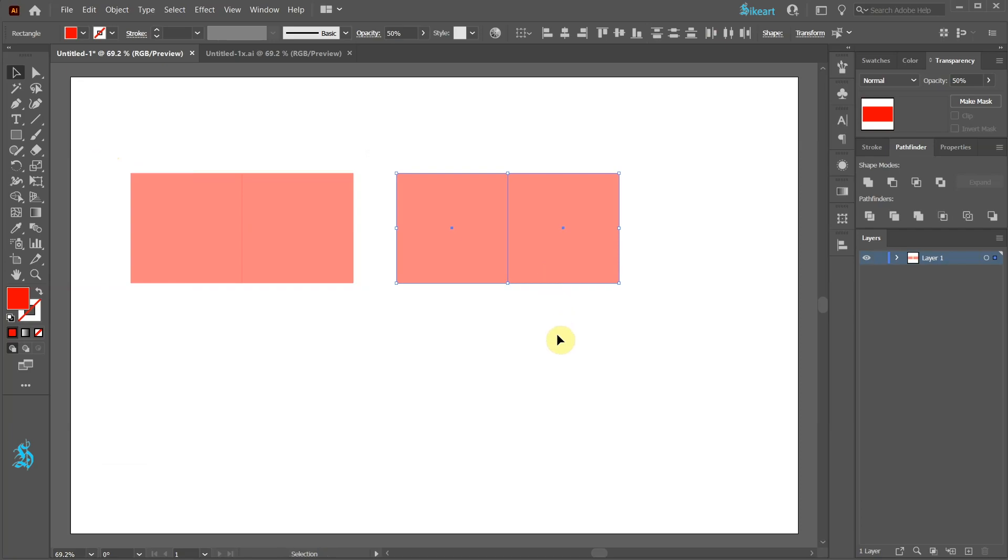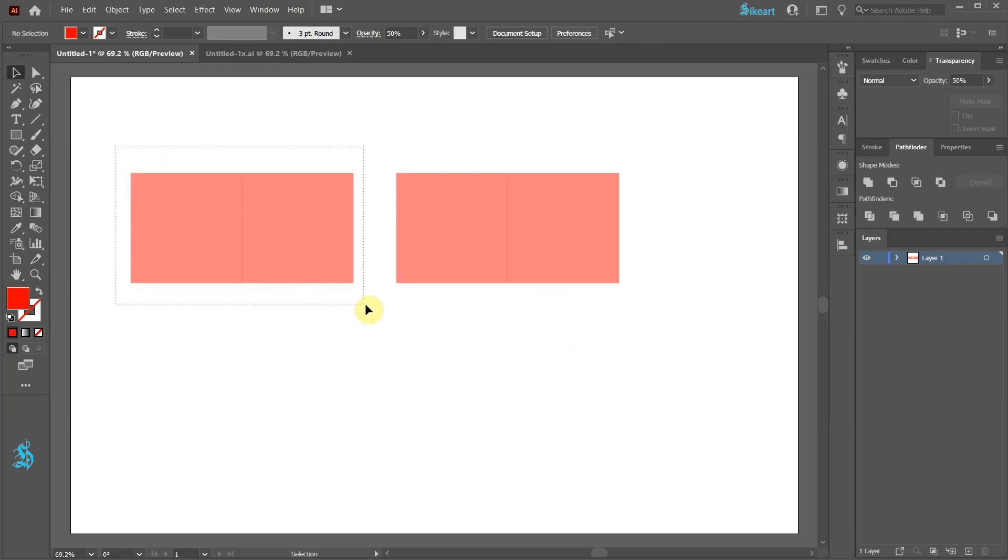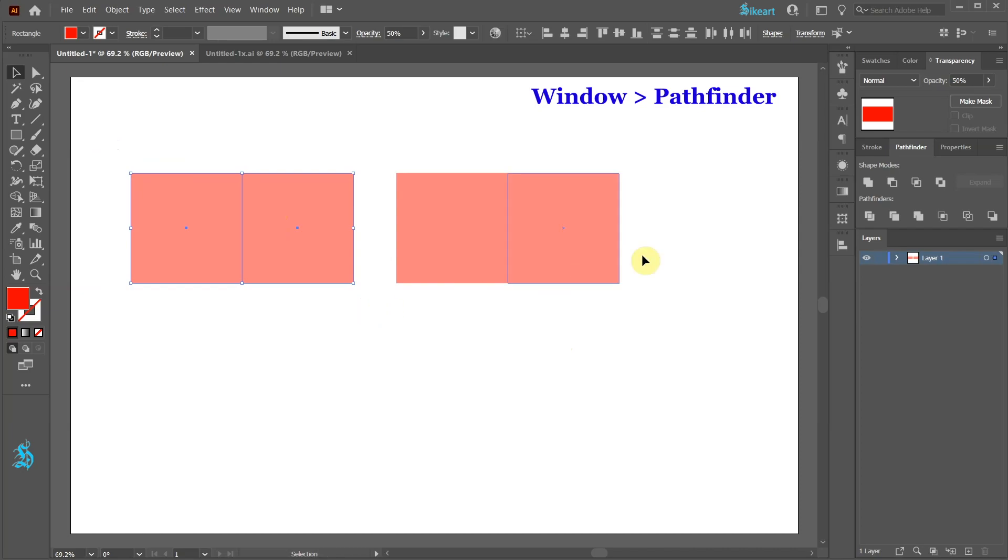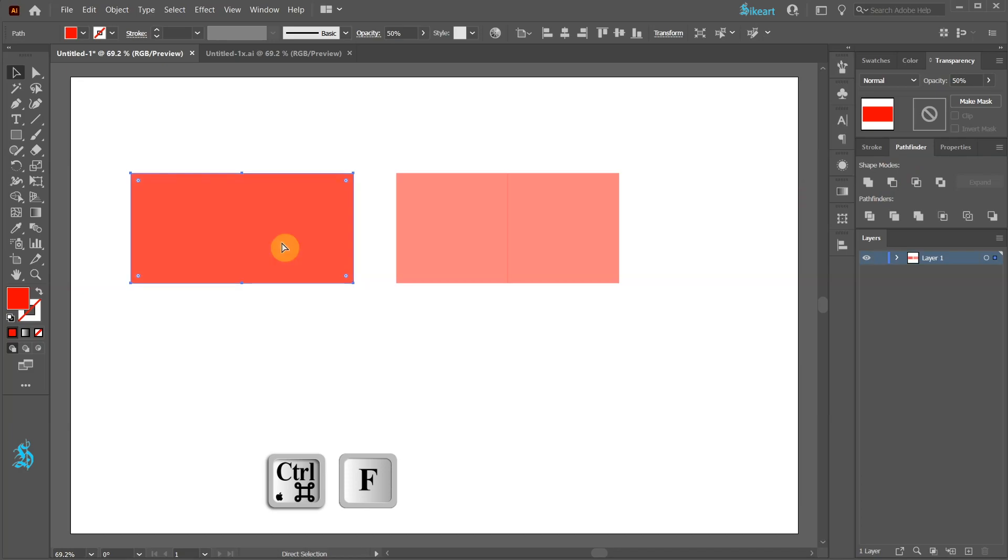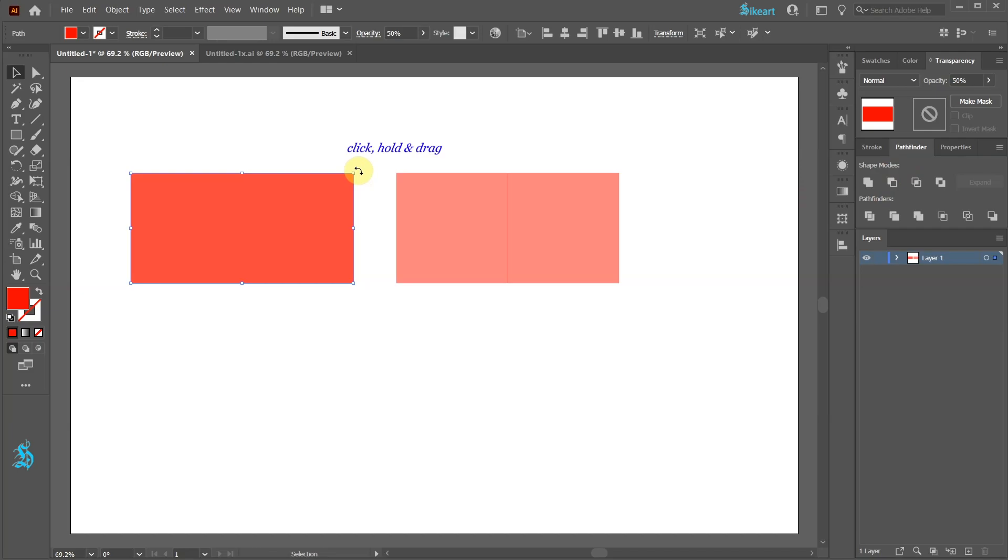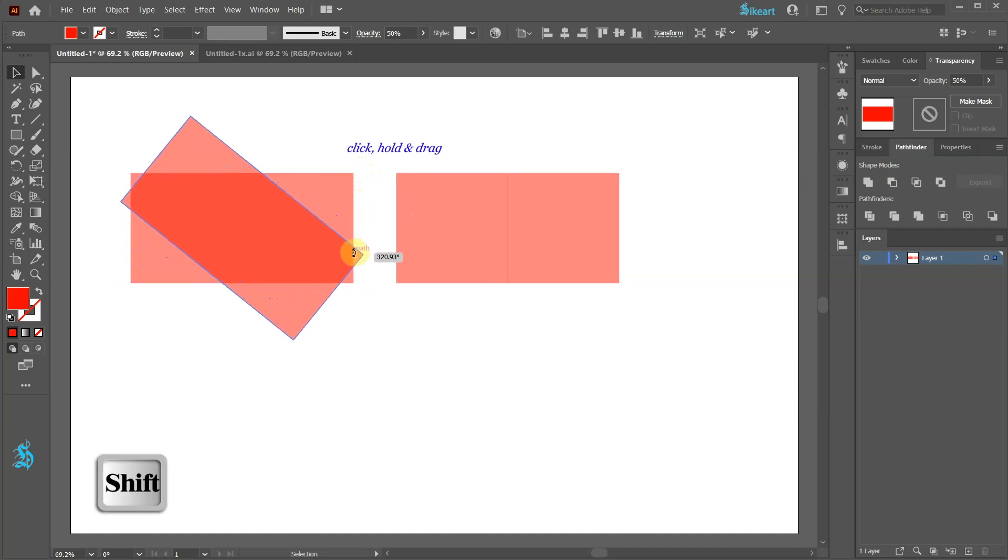Now select the first two squares and then go to Pathfinder and choose Unite. Next press the Ctrl and C keys on your keyboard to copy it and Ctrl F to paste it in front. With the top rectangle still selected, hover your mouse over one of the corners, hold and drag to rotate it by 90 degrees.